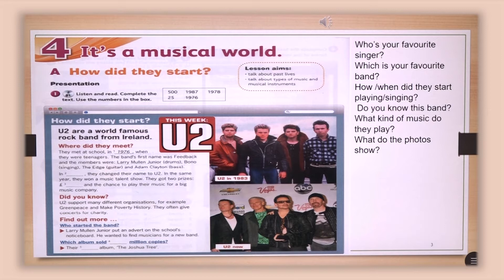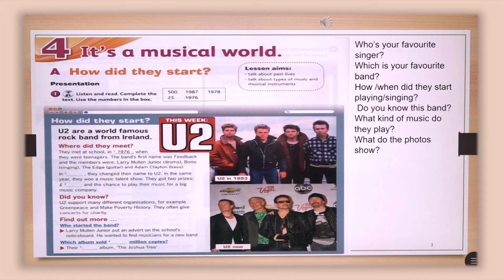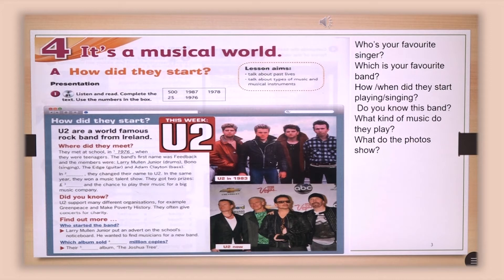Now, look at the pictures and tell me if you know this band. Do you know what kind of music they play? What do the photos show? You have two photos, and each photo has a year. Look at the year. From the pictures, we can see that the photos and the text tell us the history of the U2 band — the famous rock band, which probably your parents know, because maybe you're too young to recognize them.